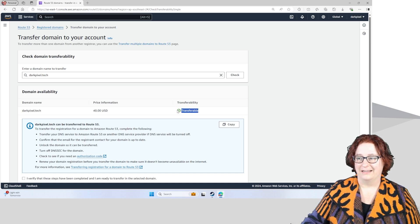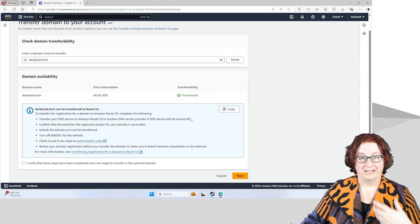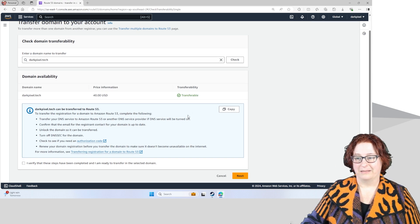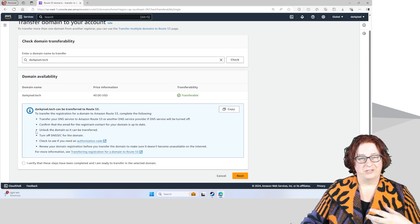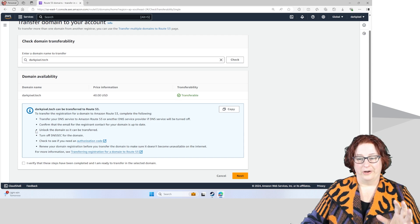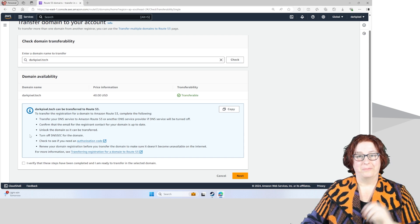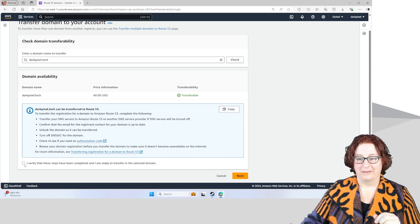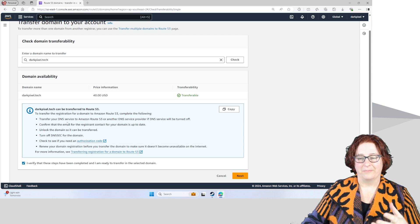You'll see here, it actually says the wording transferable. So that means it's telling me I've already done that. You will also need a code in a moment to be able to transfer that domain. I'm just going to verify that I've done these steps.